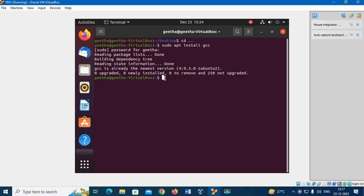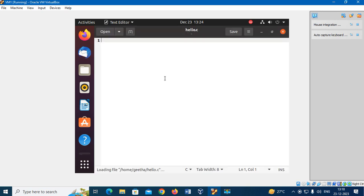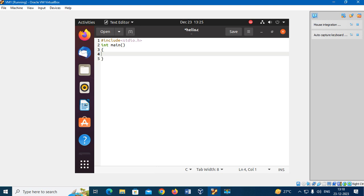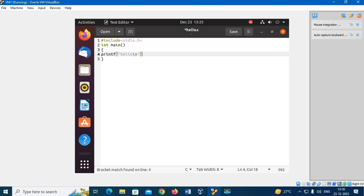Now I am going to open any text editor. I type any simple C program. Save the program.